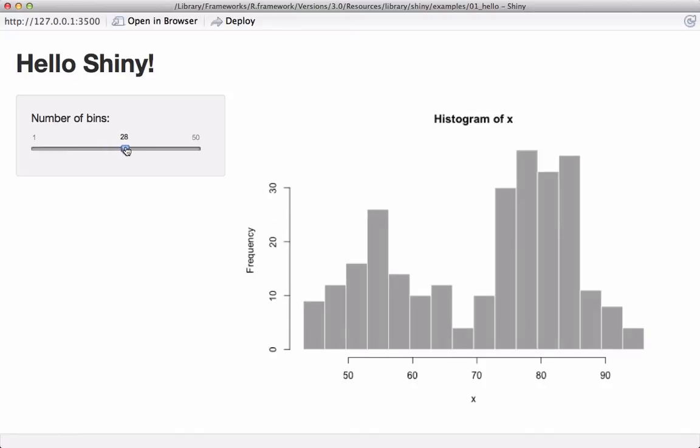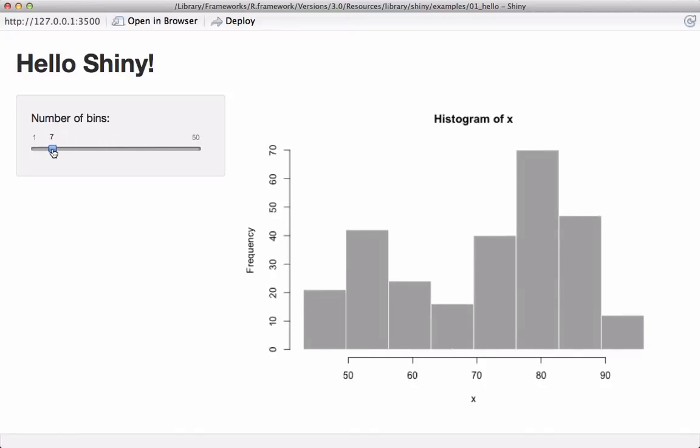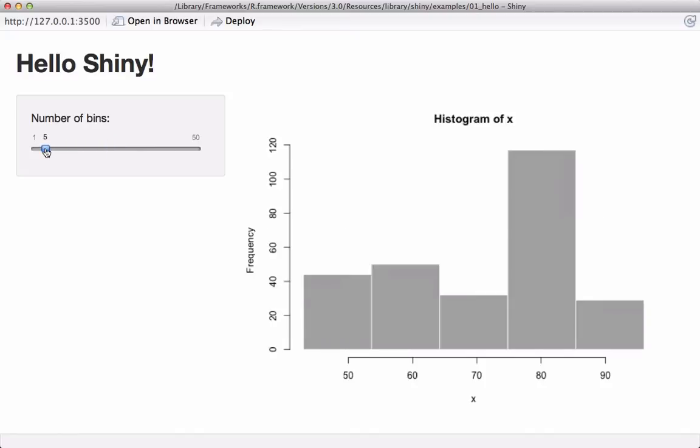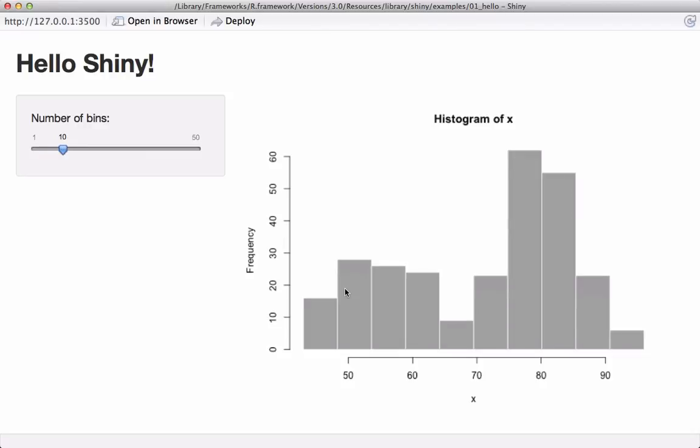As you can see, I'm changing the number of bins I want on this histogram, and reactively we can see in the main panel the number of bins changing in the histogram as we move the slider.